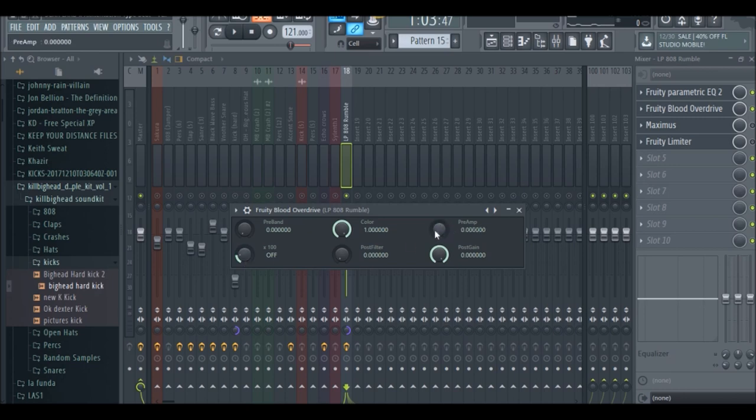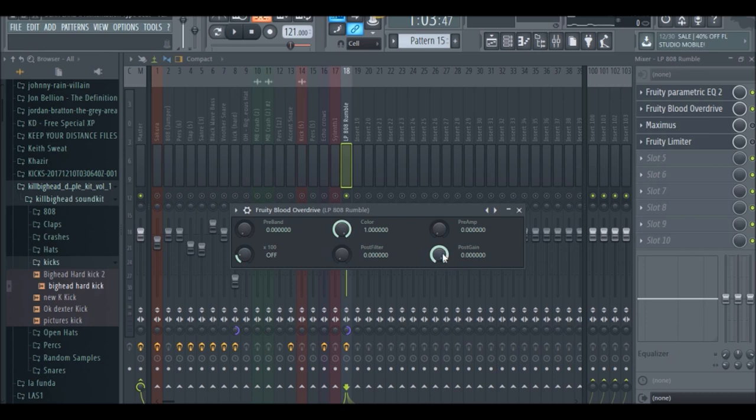With the preamp all the way down and how it is right here, make sure you have your color all the way up and the post gain all the way up. The post filter you just want to have that down because we don't want to filter out the distortion. So let's go ahead and bring up the preamp.